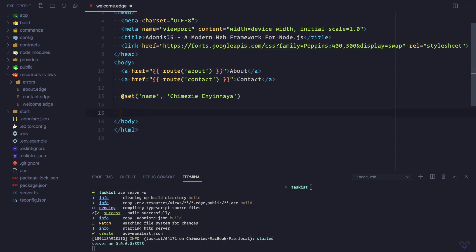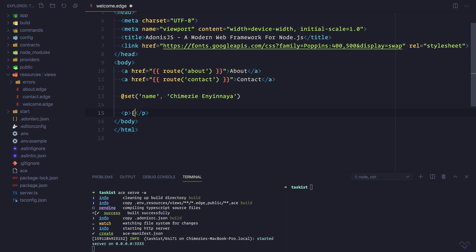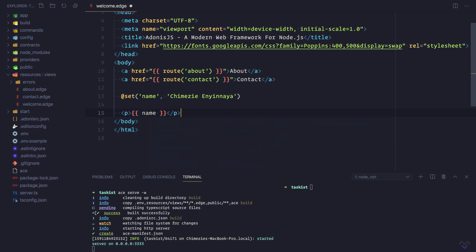Now we can display the variable using the curly braces. Let's save and view in the browser.